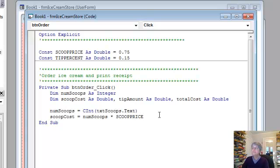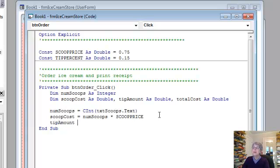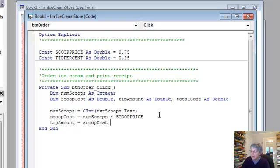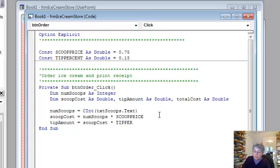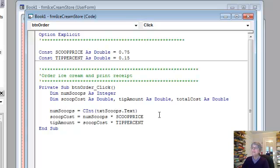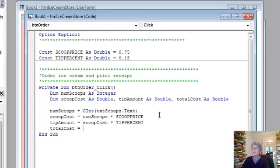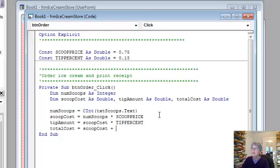Okay, so now that we have the scoop cost we can get the tip amount, it just equals the scoop cost times the tip percent. And if you remember my flowchart I had already figured out what this calculation was. And now my total cost is just the scoop cost plus the tip amount.